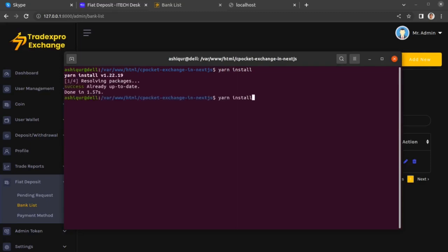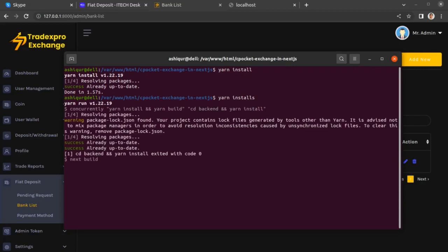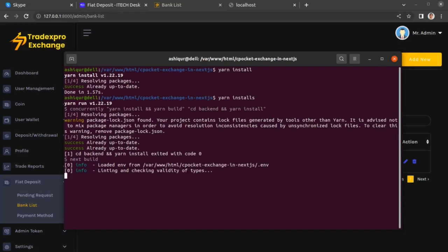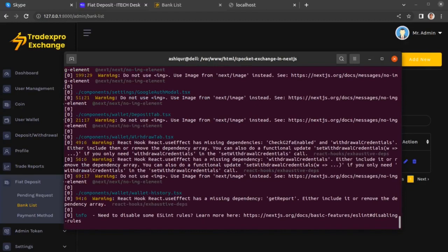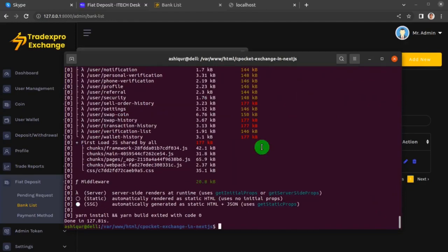The second command is yarn installs. This command is going to take a bit of time to complete executing. The reason we are executing these commands is that we have just changed the .env file, so when we run yarn install, yarn installs, and then yarn starts, all these changes can take effect. The yarn installs command has finished — it's the one that takes the longest. Then we need to execute yarn starts.